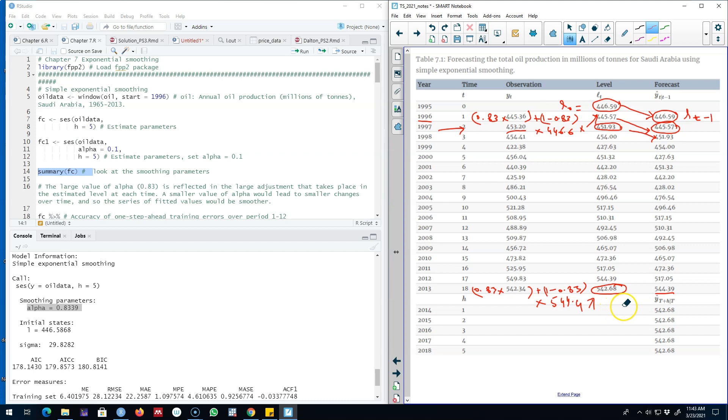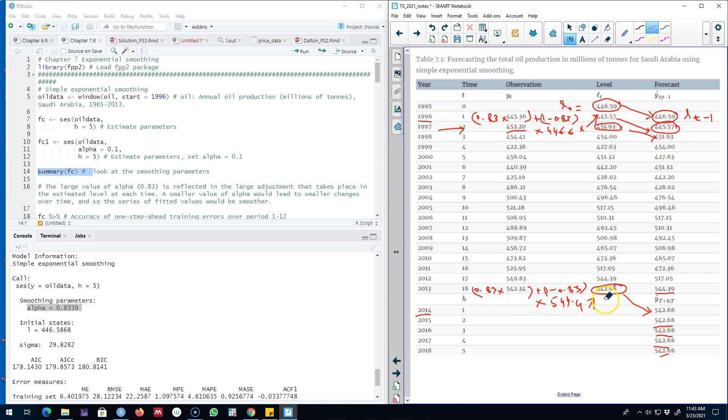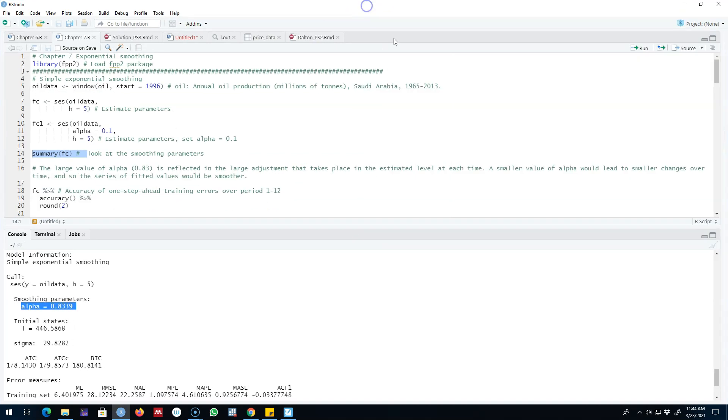Now this will be our prediction for the next time period for 2014. Because we do not have observations for 2015, 16, 17, and 18, our forecast will be pretty constant. We're going to use this value observed in 2013 as Yt for the next time period, so our forecast will be constant because essentially we are going to repeat the same values. This will give us 542.68 as our predictions for the next four time periods.